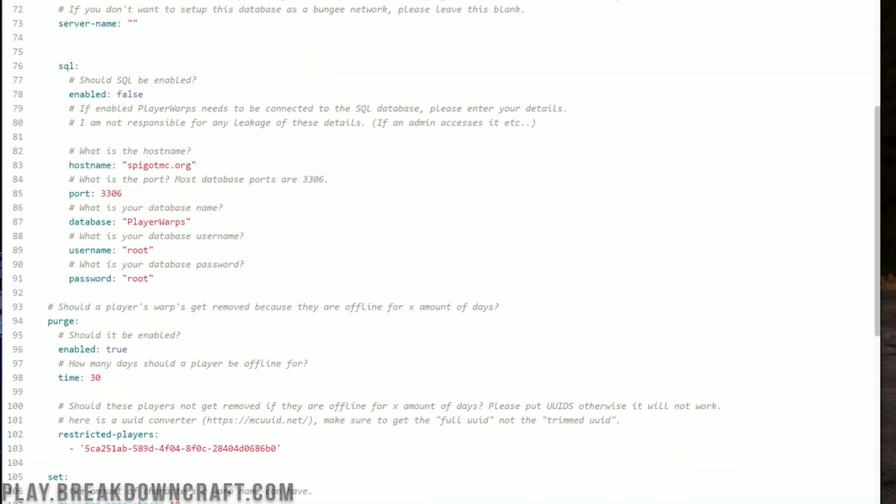There are also SQL options here, which can be helpful if you're running a server with multiple servers linked together. If you want your player warps to work across servers — syncing and moving players from server to server — you can do that here using SQL. Note that it will download an auxiliary plugin when you enable that.